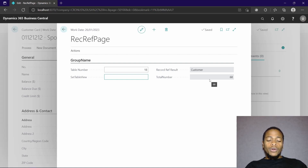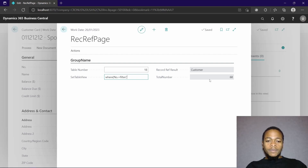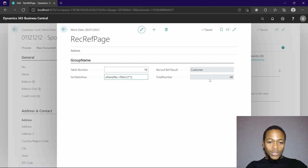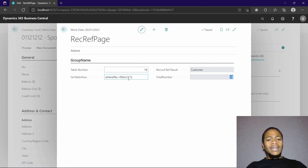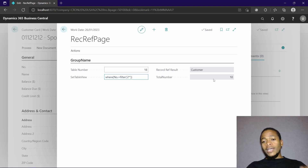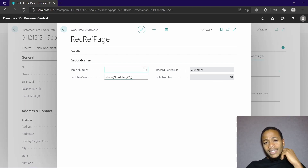With the RecordRef object, you can use SetTableView where you can set a filter. I've set it so that if we filter where the customer number starts with two, this is similar to the data item table view filters that we usually input. When we get customers that start with two, we have 10 customers. You can add as many filters as you want.